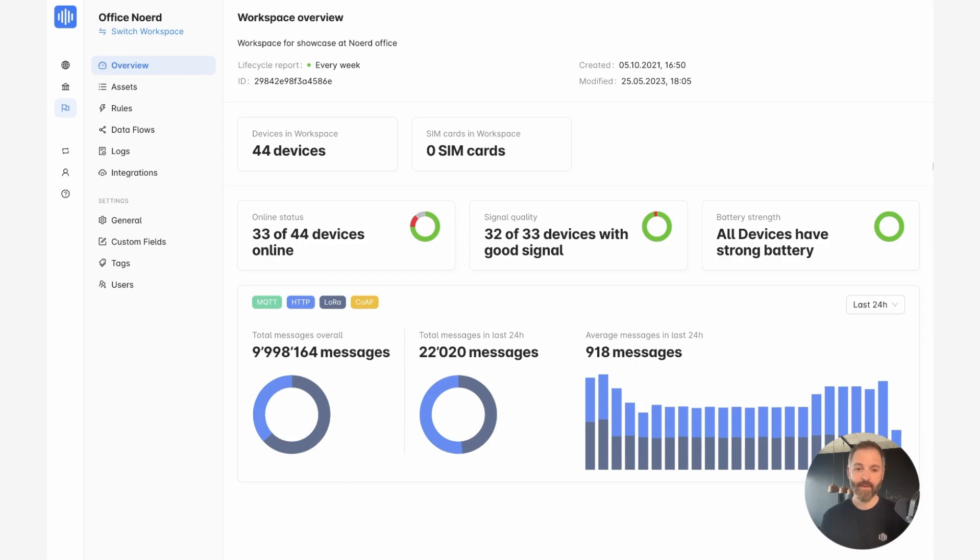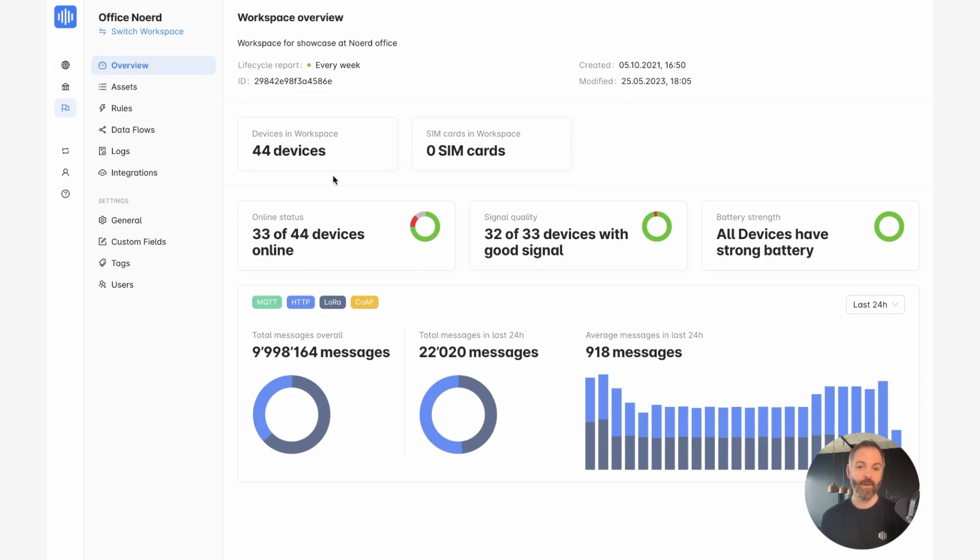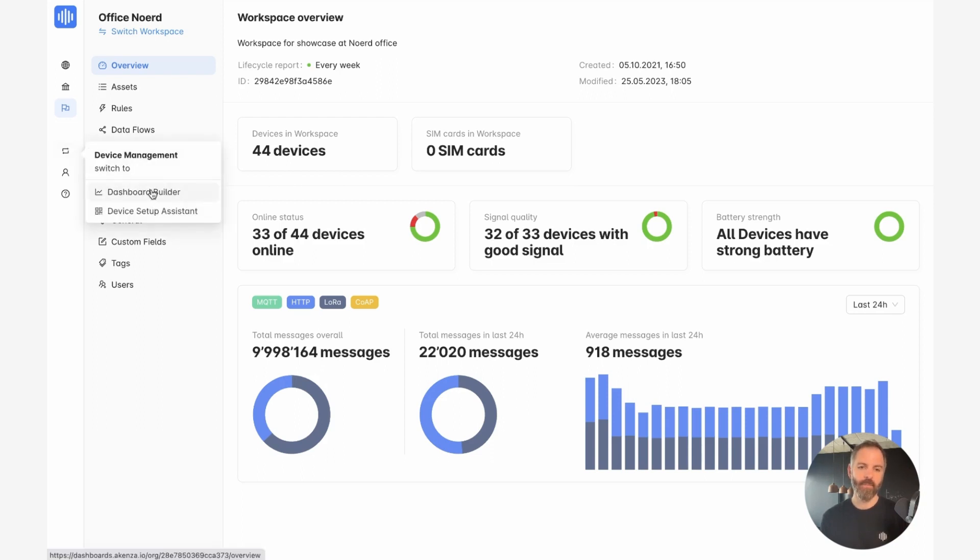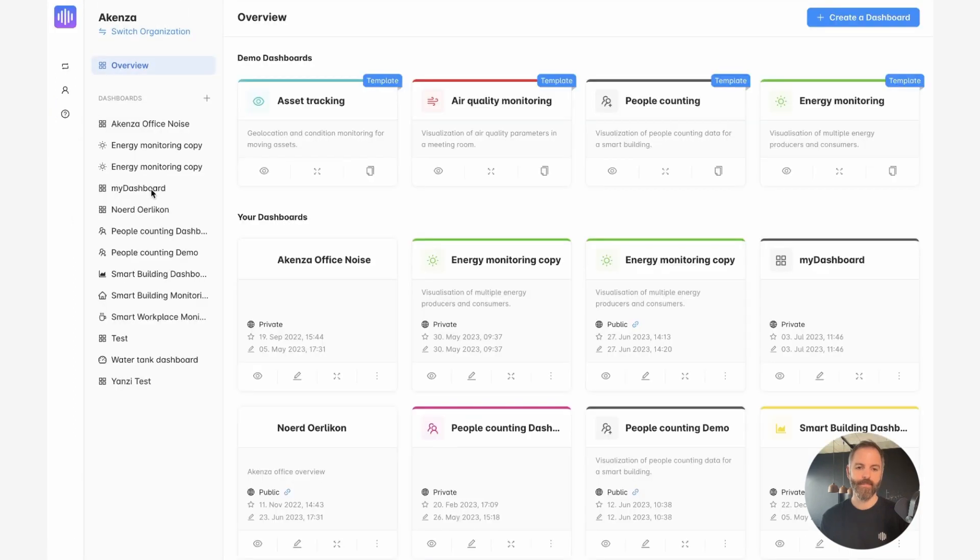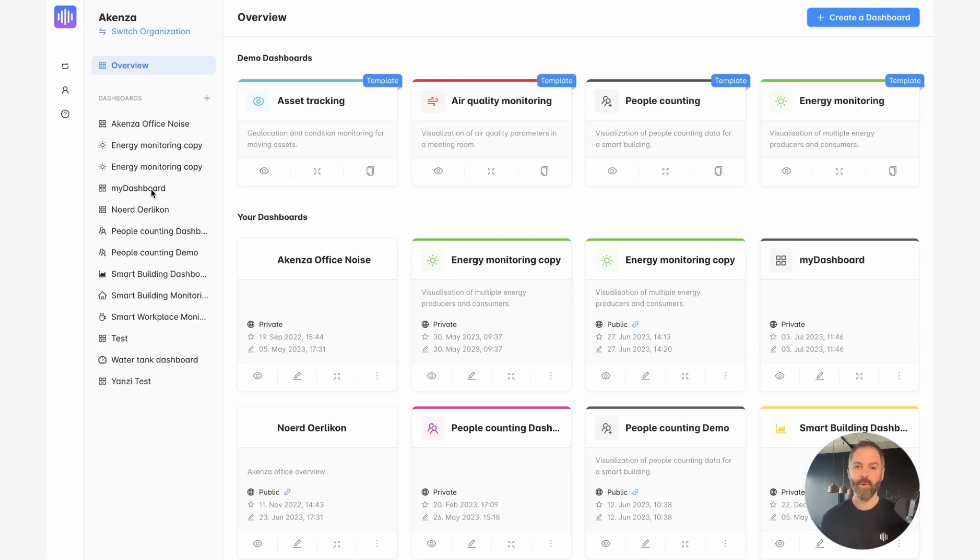When I have a few devices connected to my workspace and I'm receiving data from my sensors, I can start visualizing this data on the dashboard builder of Akensa. To do so, I need to go on the left side here and select dashboard builder. As you can see, we have a certain number of templates that you can duplicate and then edit for your own use. But what we're interested in today is creating a new dashboard.